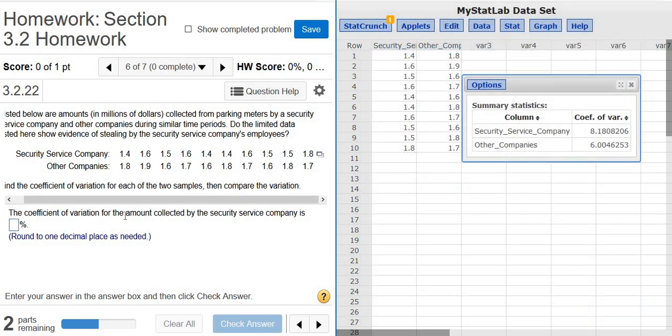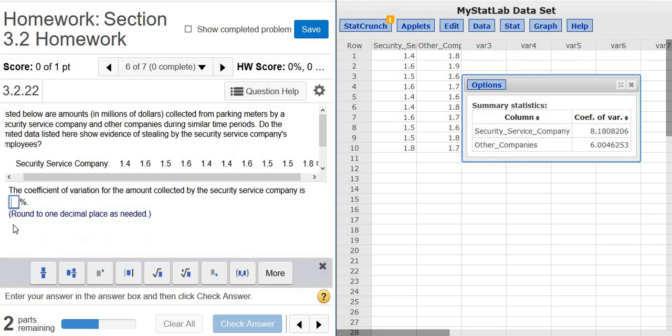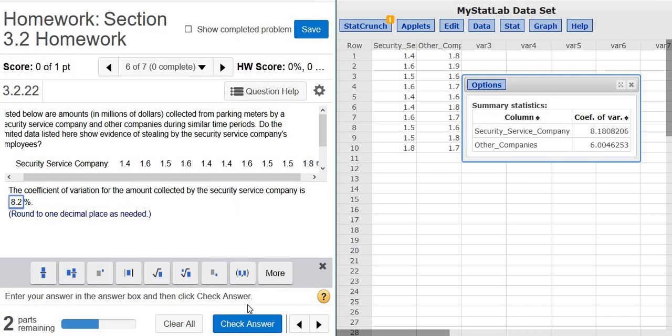We want the coefficient of variation for the security service company. To one decimal, that's 8.2. This is a measure of variation, so the bigger this number, the more variation in the numbers for the security service company. Check answer. Fantastic.